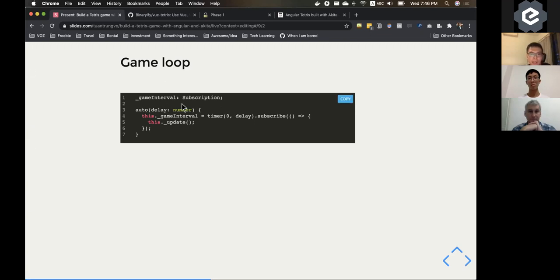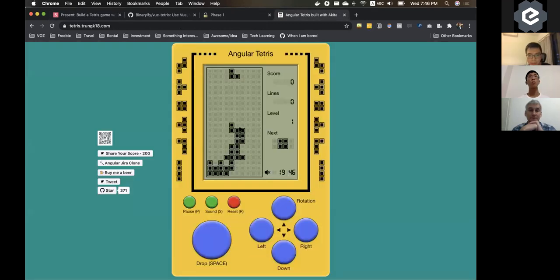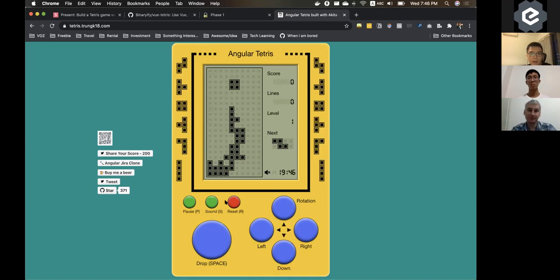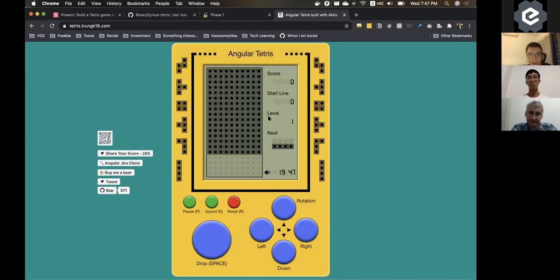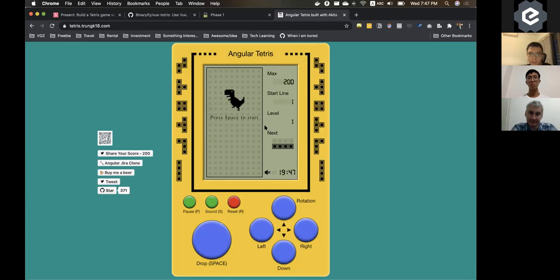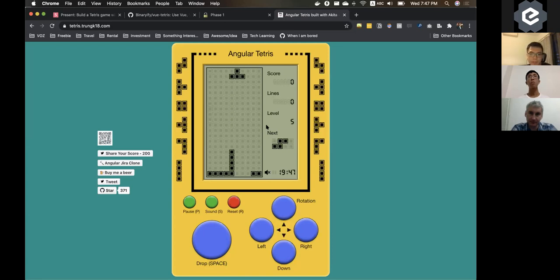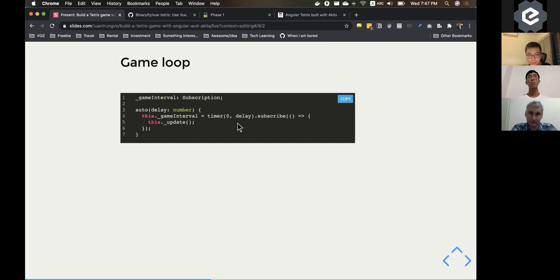The timer runs every delay milliseconds — could be 300ms — and the speed gets faster as your score increases. The level goes from 1 up to 6; as the level rises, pieces fall faster. The auto() function calls one function called update().